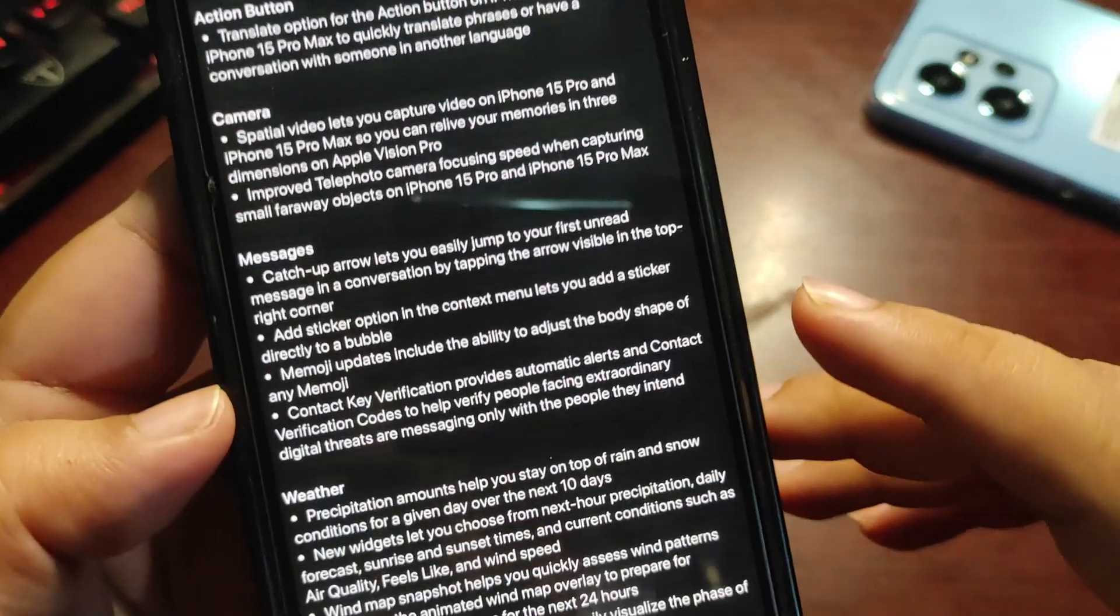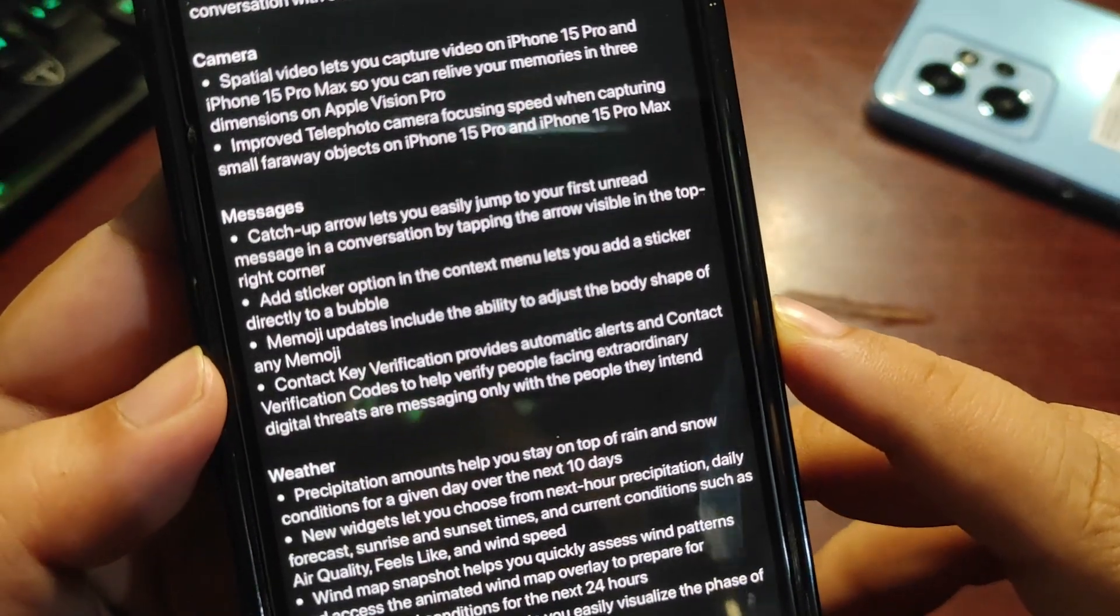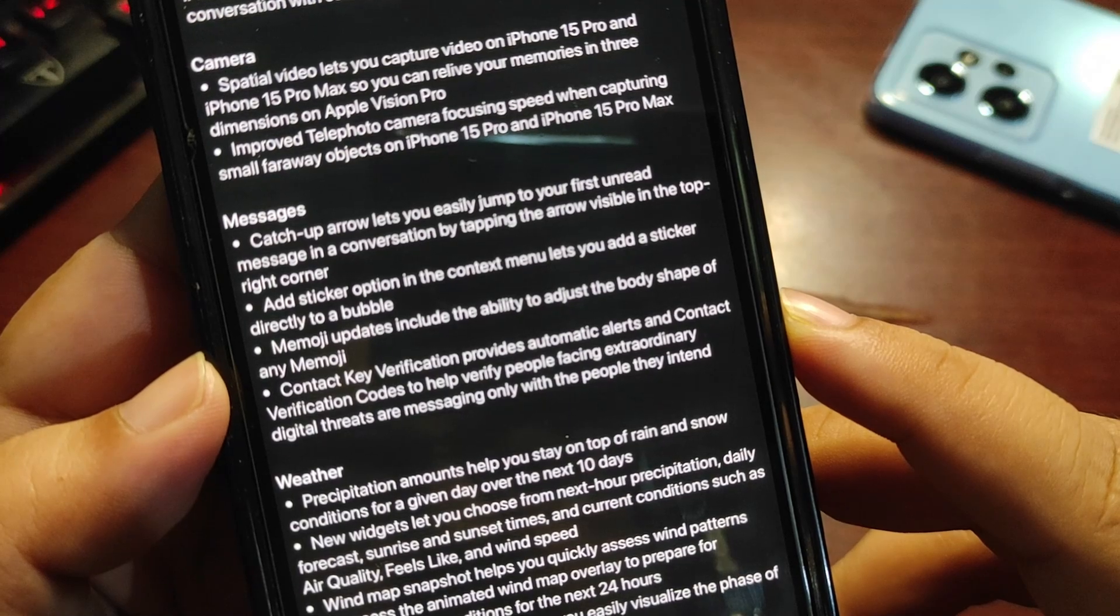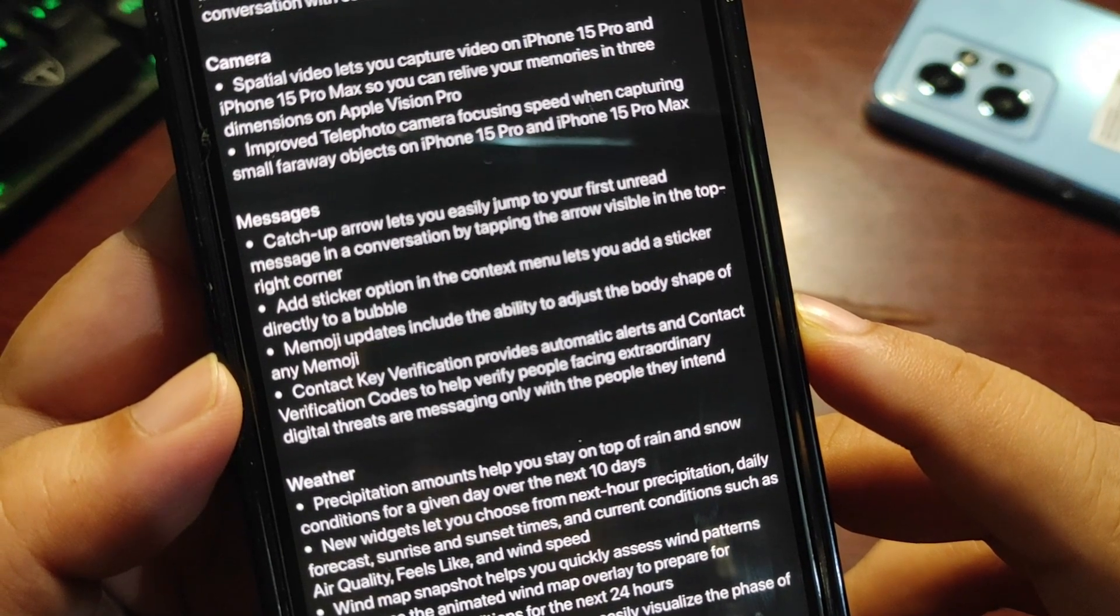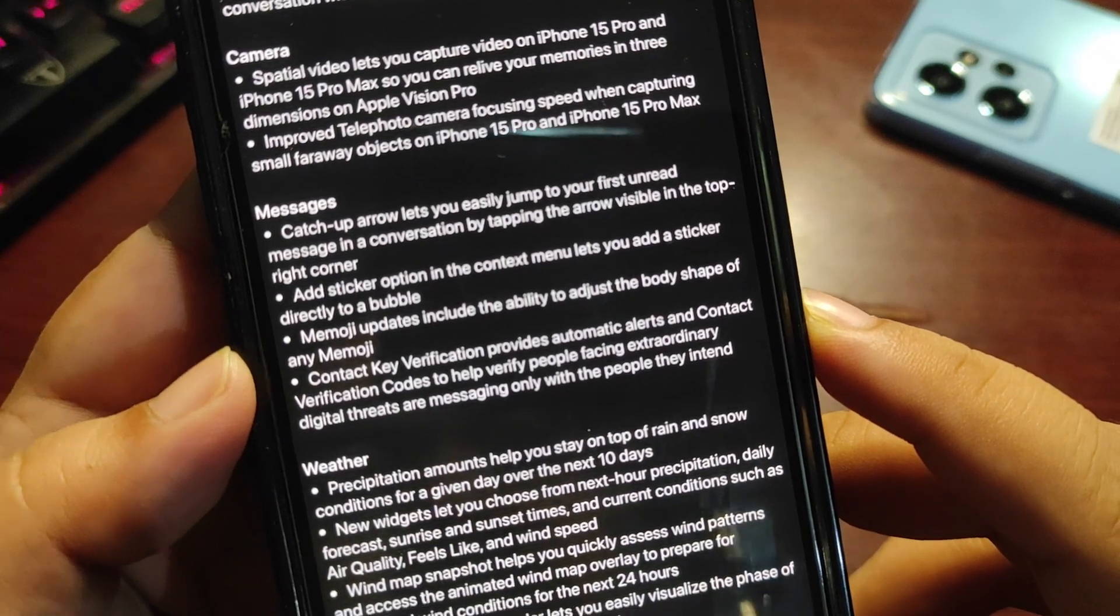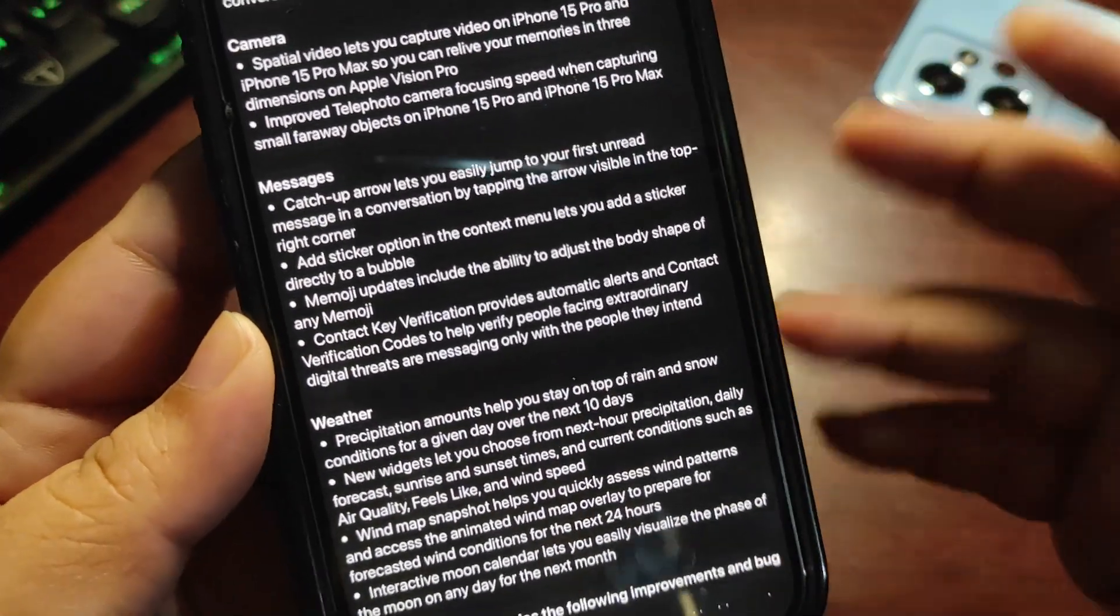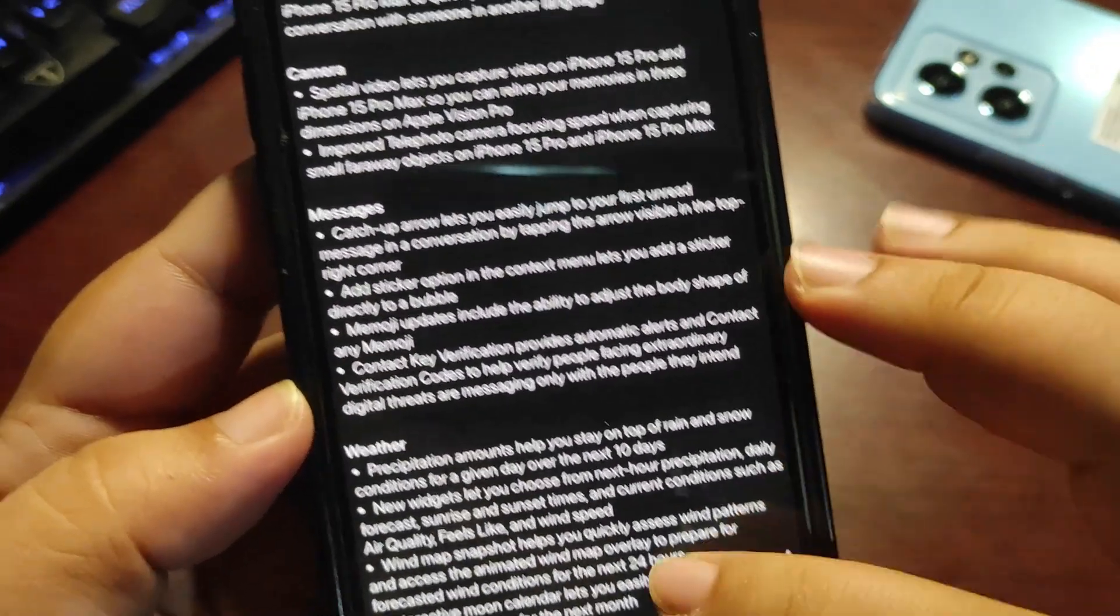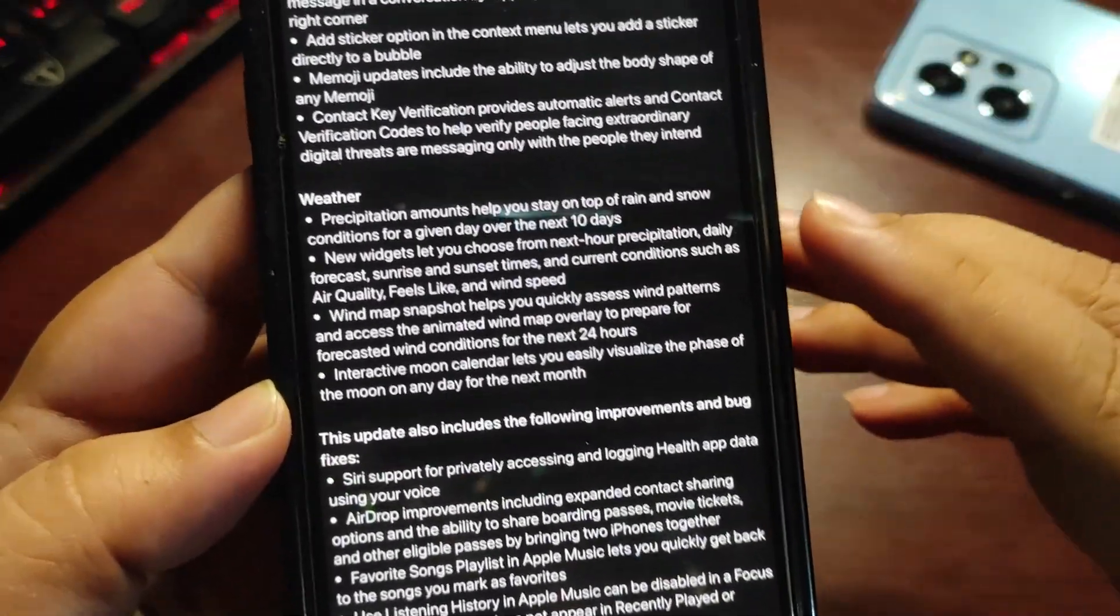Contact Key Verification provides automatic alerts and contact verification codes to help verify people facing extraordinary digital threats are messaging only with the people they intend. Contact verification key is also here.